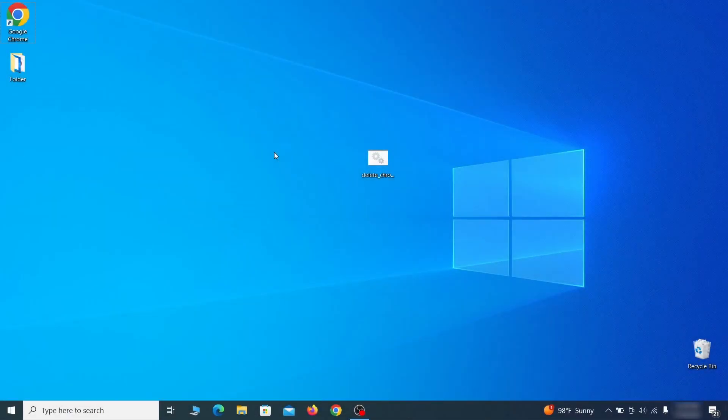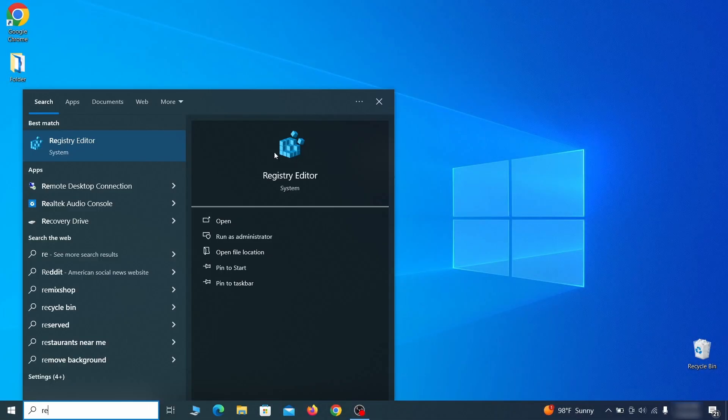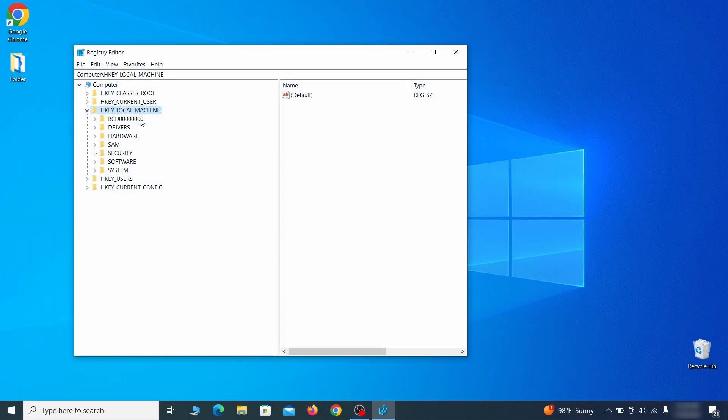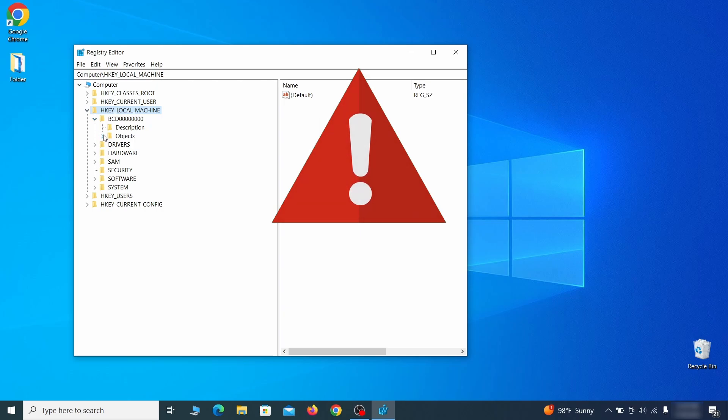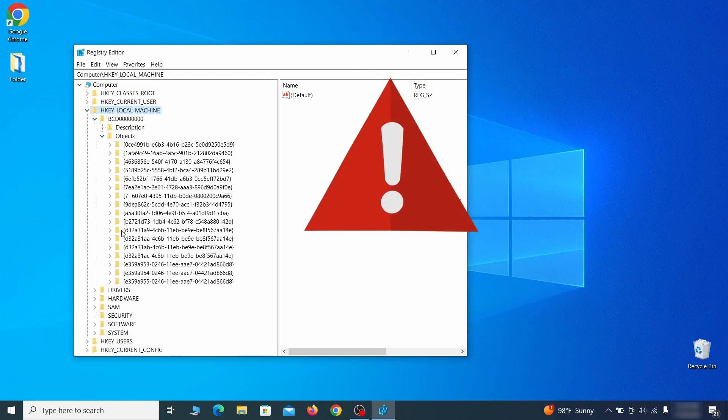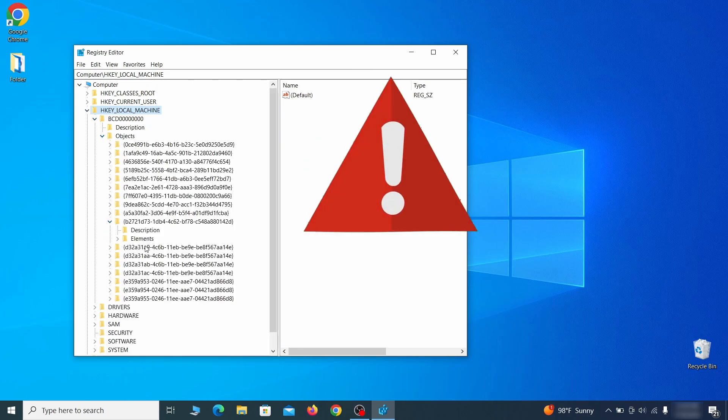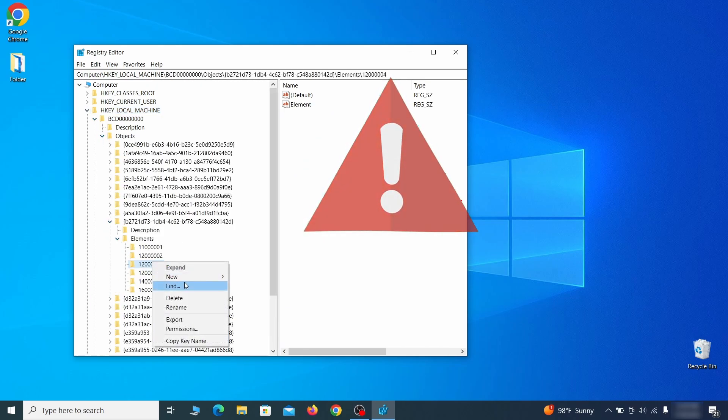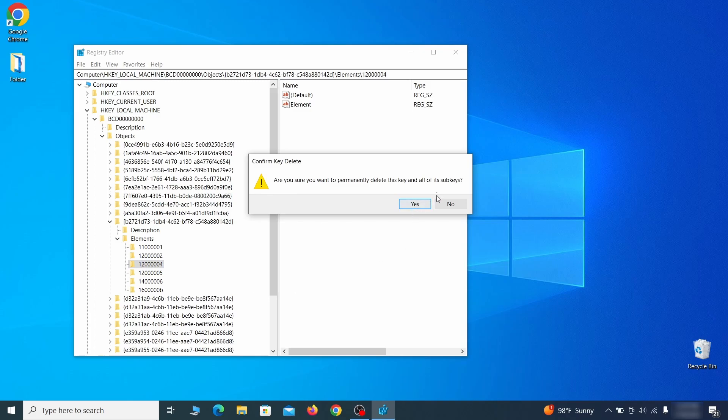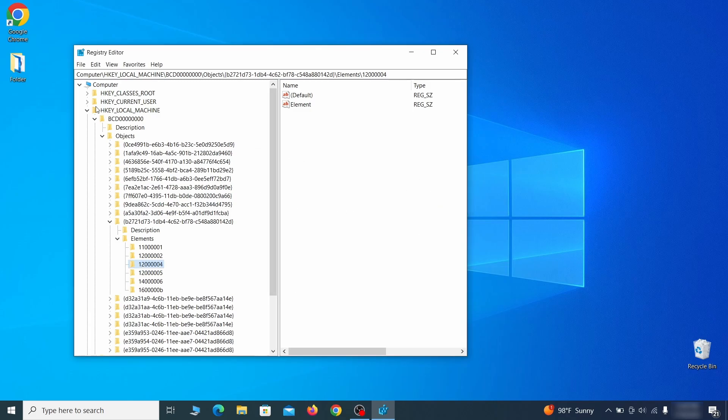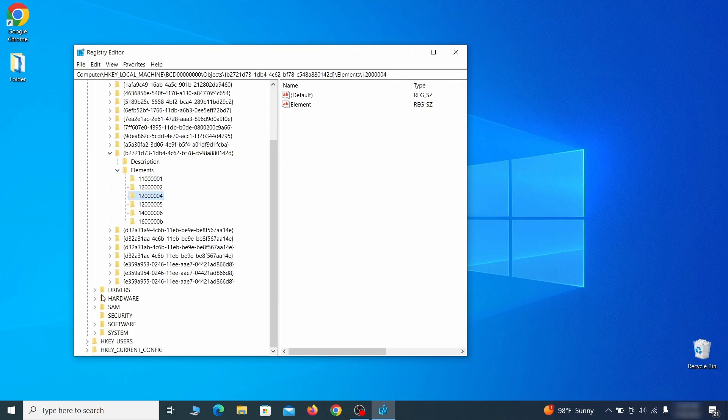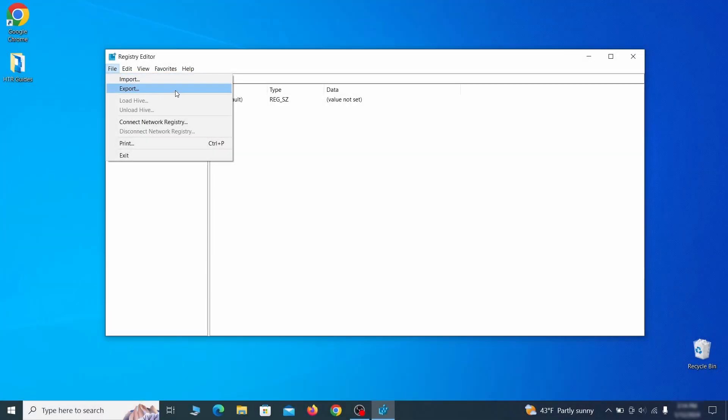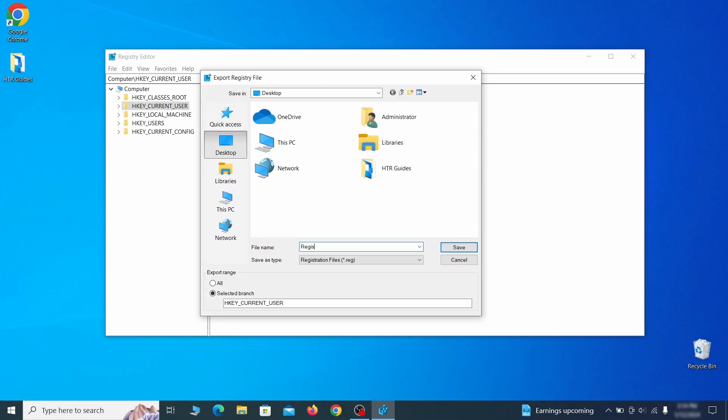The hijacker likely stores its policy instructions in your system registry, but you just can't go in there and start deleting random things in hopes that the problem will be solved. In fact, deleting the wrong thing here can make your system unstable and lead to all sorts of problems. For this reason, we recommend backing up your registry. Go to file, click on export, then ensure that the export range is set to all and save the registry backup file under a name of your choice.